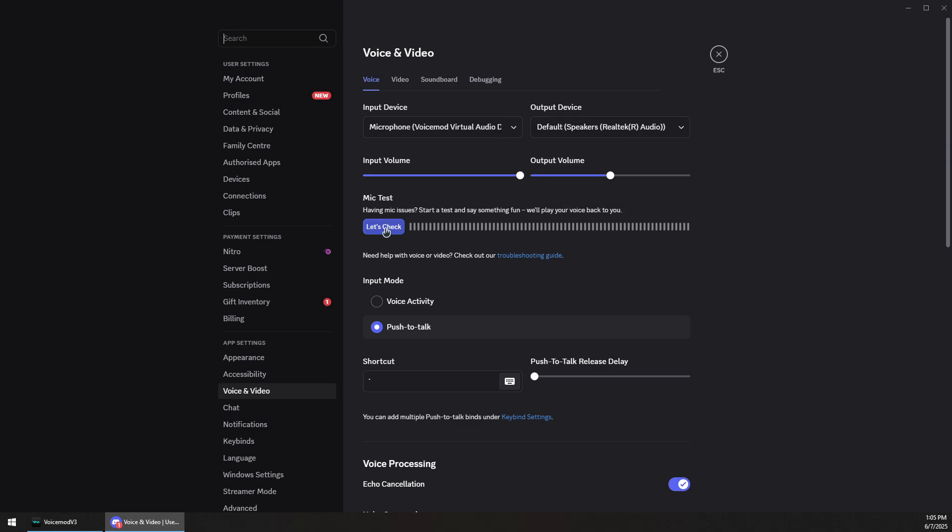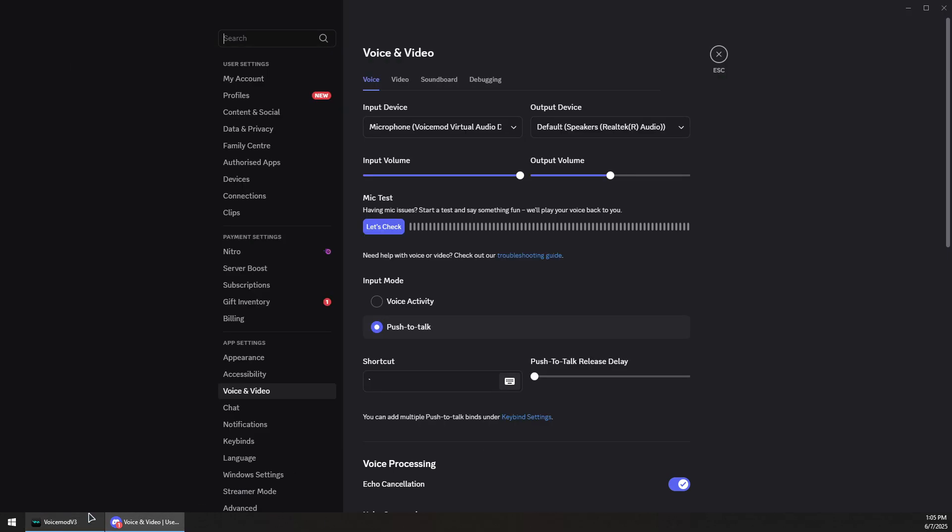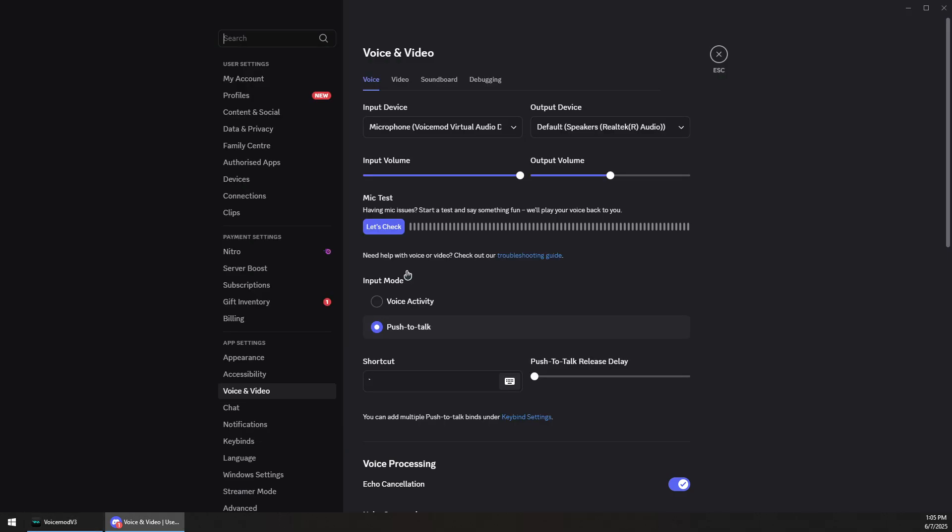Now you can click on let's test, and while the effect is active on the voice mode, you should hear your voice being changed to this audio sample, which is the banana voice mod.